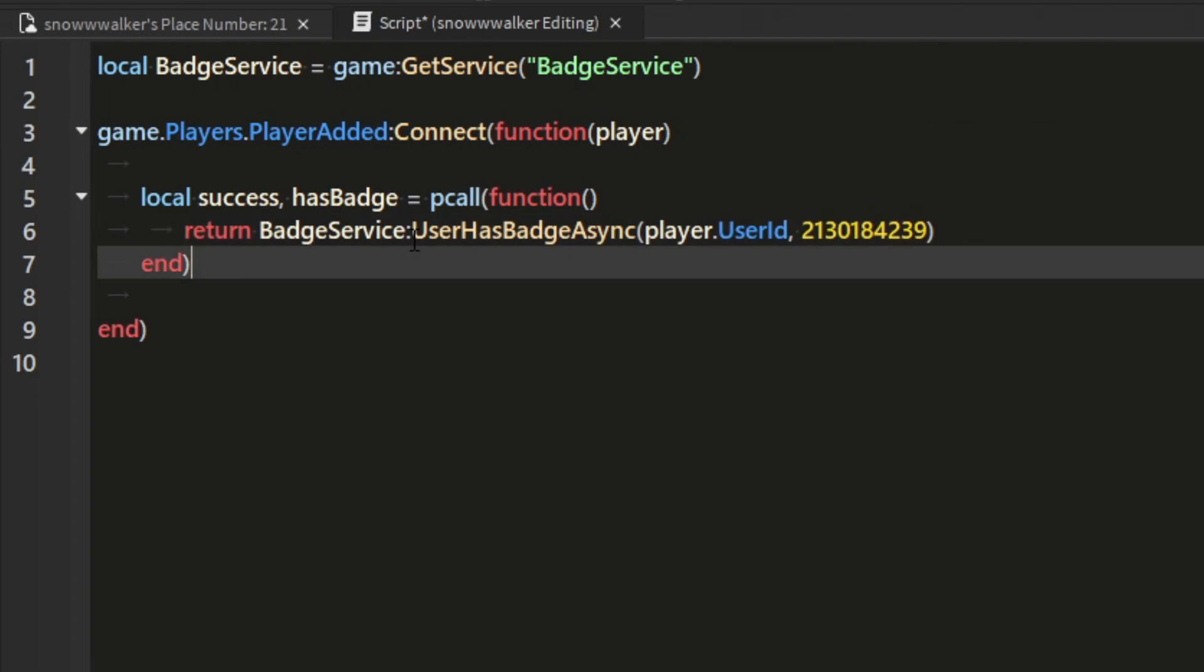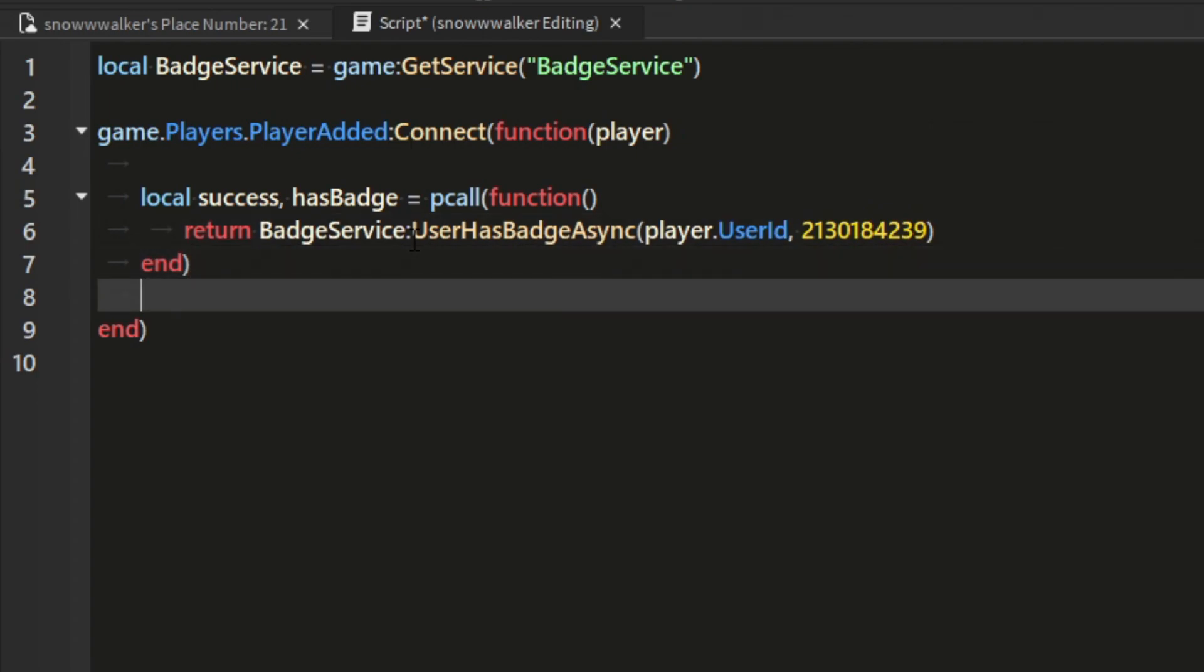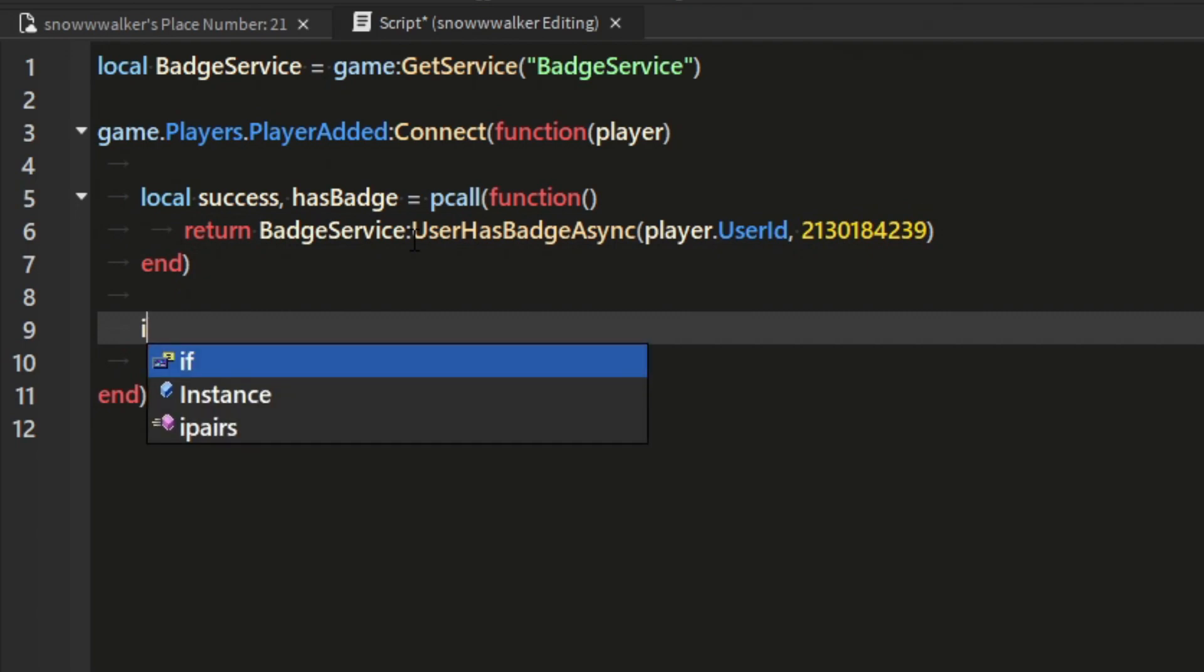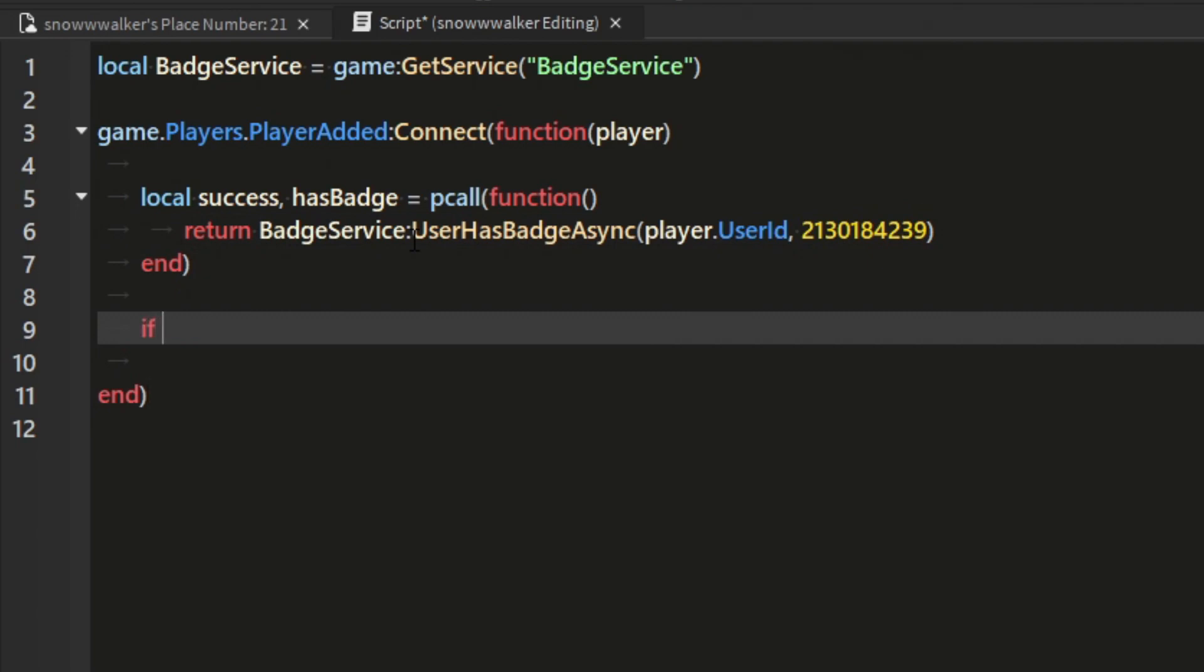Real quick, if you haven't made a badge yet or don't know how, there'll be a card in the top right of the video with a super quick tutorial on how you can create your own badge and get its ID.